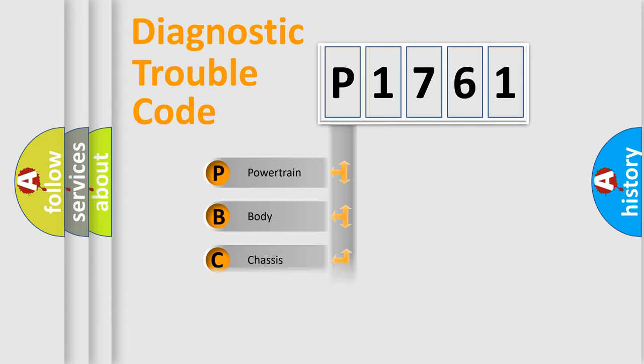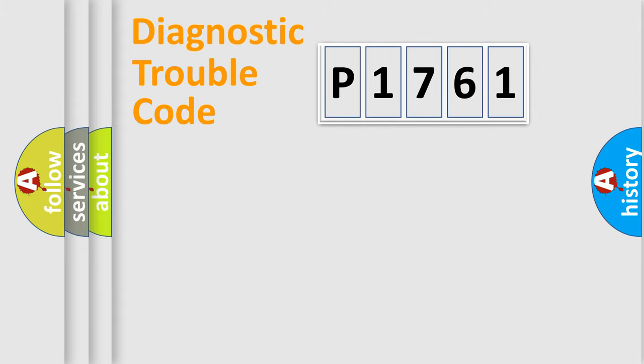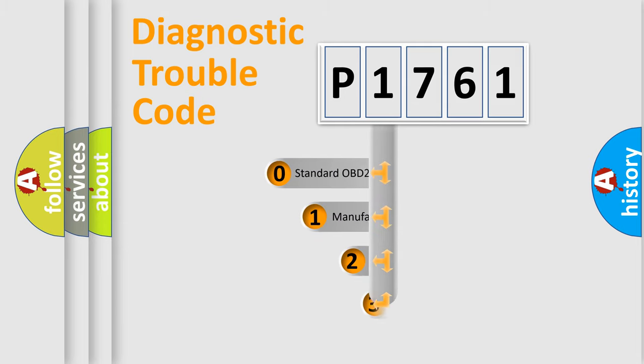Powertrain, Body, Chassis, Network. This distribution is defined in the first character code.